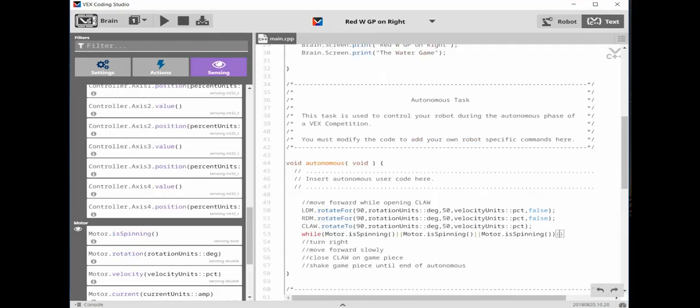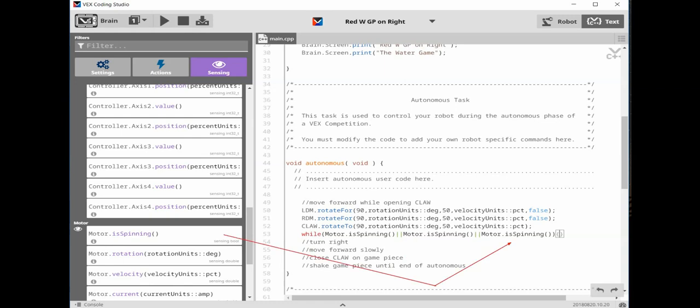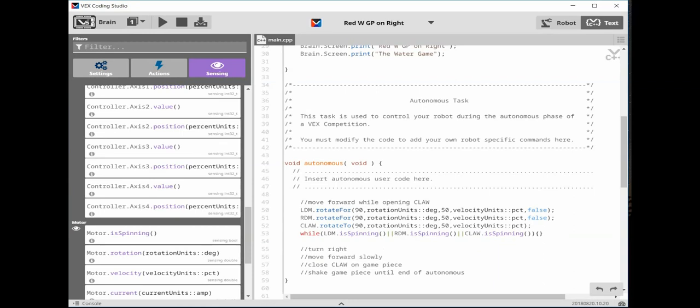In order to make this code function, type in a while command with an open parenthesis. Click on the sensing button. Drag over a motor is spinning command. Type in two vertical lines for the OR operator. Drag over another motor is spinning command. Now type in a second OR operator. Drag over a third motor is spinning command. And lastly, type in an open curly bracket. Now change the motors to read LDM, RDM, and CLAW.